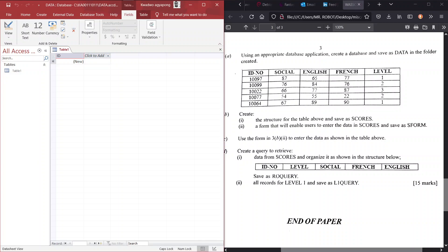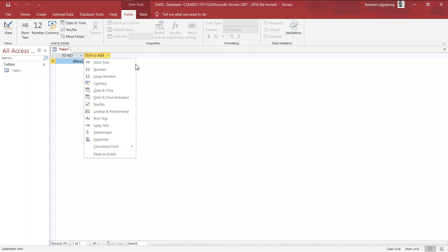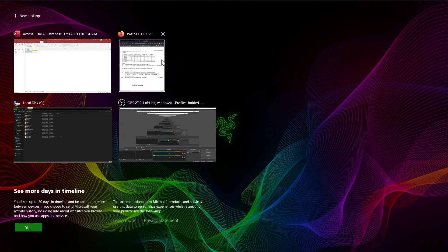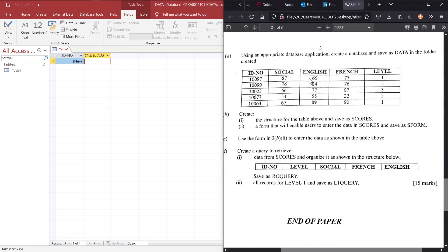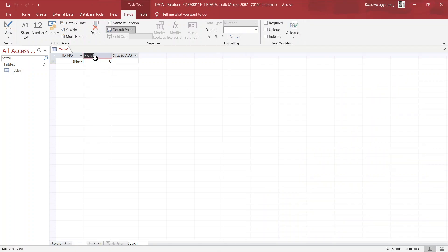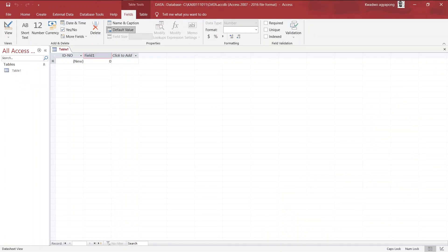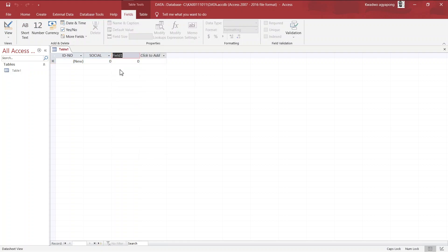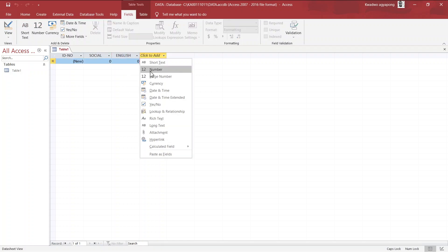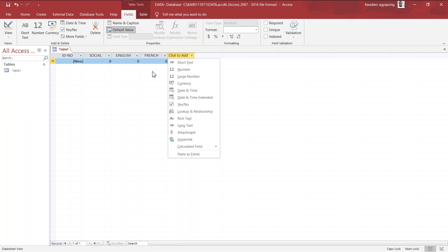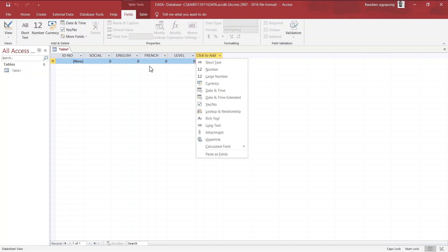So, what you do, ID number, you use tab to move to a different cell. Now, when you hit this, you are supposed to select the data type, which is important. Now, looking at the data that we have, you see that they are all basically numbers and no other. So, we can just select number to be the data type, and then we can go ahead and fill in the names of this field. So, we have social here. We have English, and we have French, and then the last one called level.